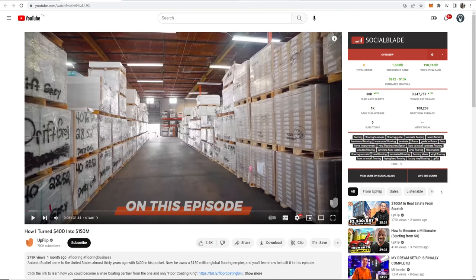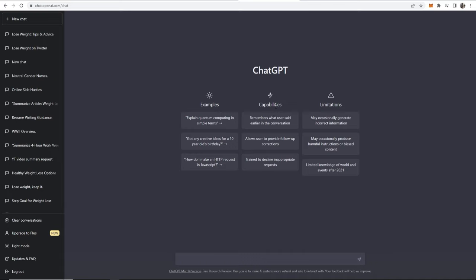So first what we need to do is go over to ChatGPT. You then want to paste in this command: Can you summarize this YouTube video for me?